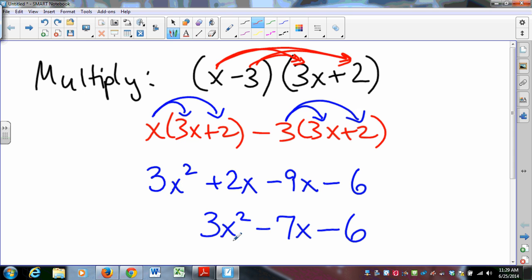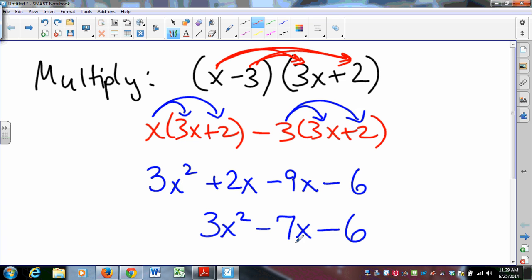These are not like terms and so they may not be combined. You can't combine those to get negative 4x to the some ridiculous power. Those cannot combine. There's an x squared term, an x term, and a constant term — a quadratic term, a linear term, and a constant term. This is as simple as it gets. That's our final answer.